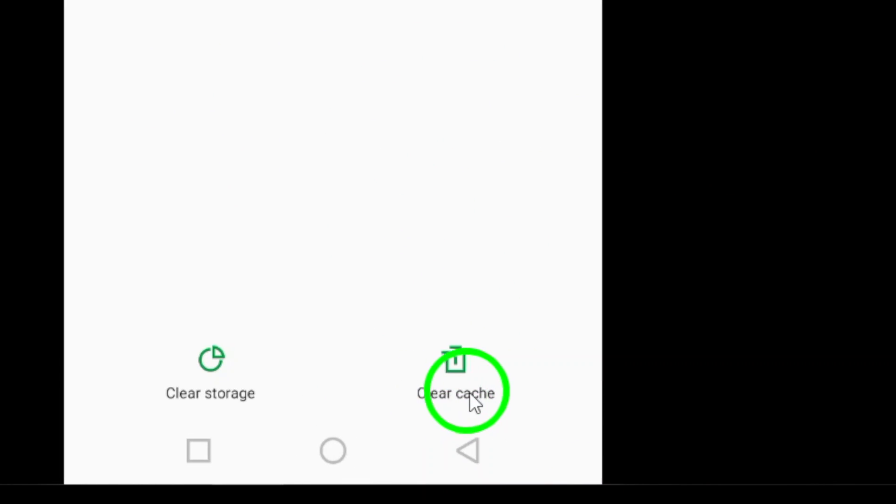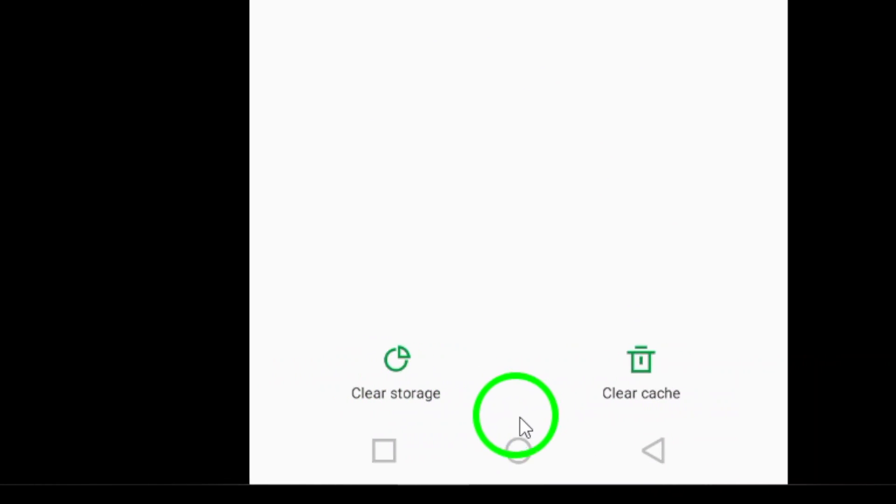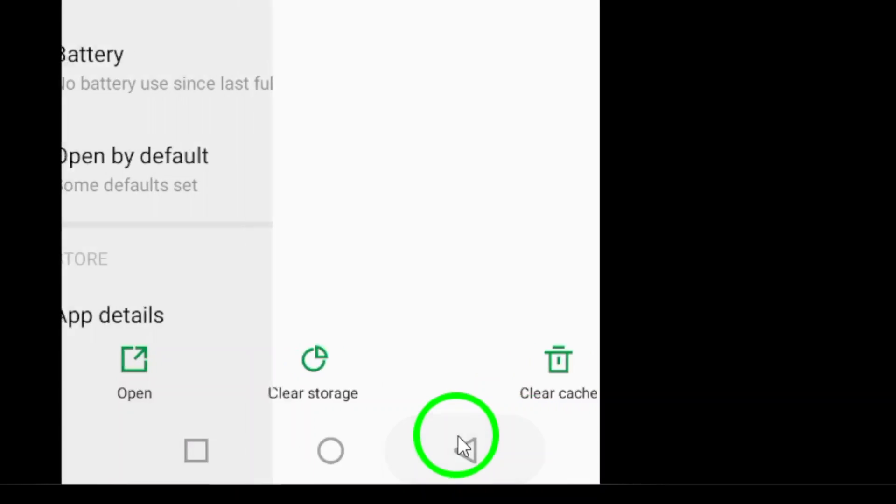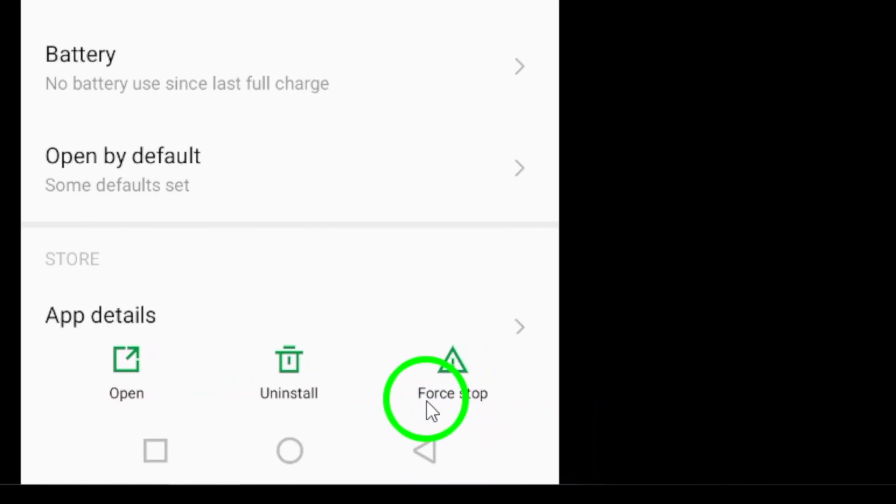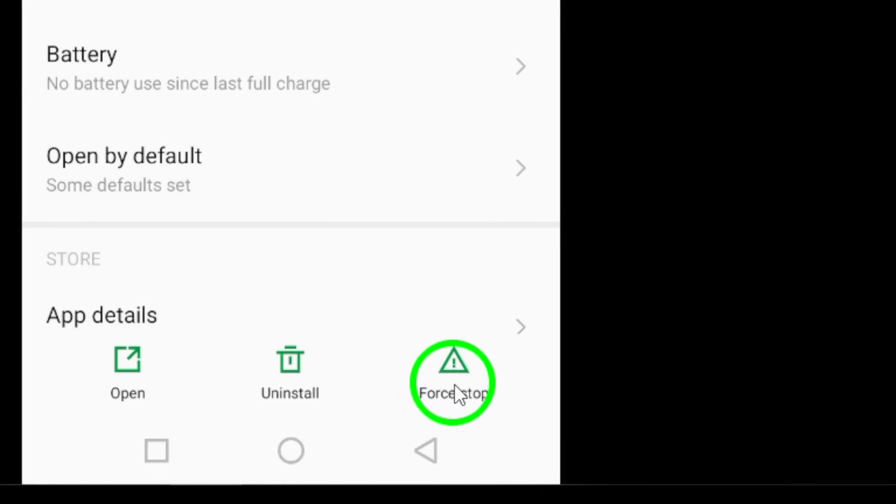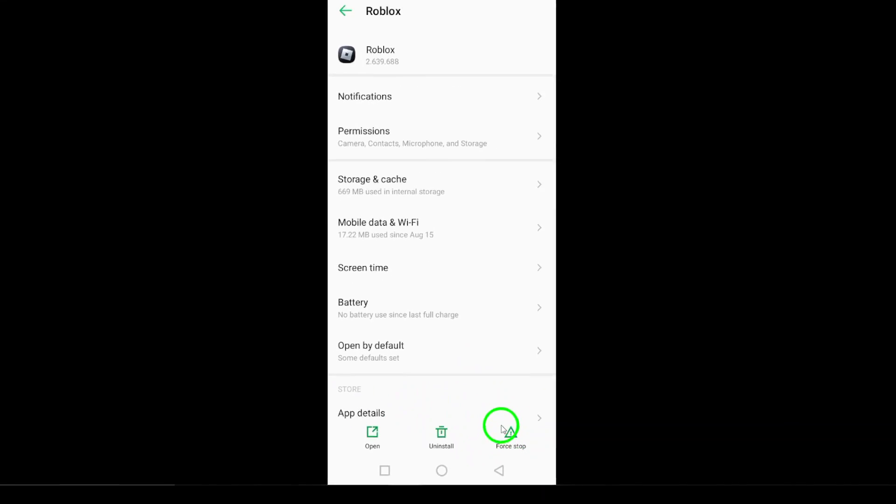Step 3. Force stop the app. Again, navigate to Settings, then Apps, and locate Roblox. Tap on Force Stop, and try reopening the app.